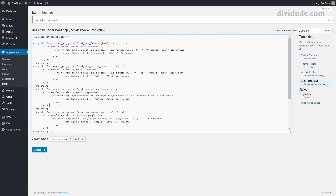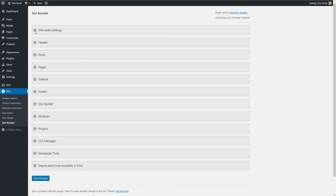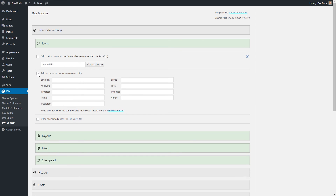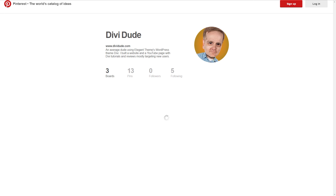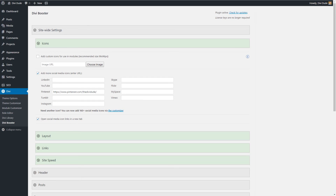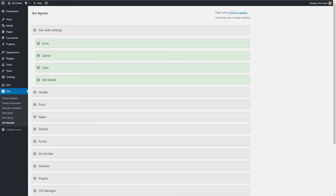Now let me show you another way — this one requires purchasing a plugin called Divi Booster. With Divi Booster, I go to Settings > Divi Booster, then to the site-wide settings icon section where I can easily add social media icons. I click to add Pinterest, enter my Pinterest URL, tell it to open in a new tab, and save. It's much quicker than editing PHP. Divi Booster offers a lot of options to enhance Divi throughout your site — it's a plugin I recommend.